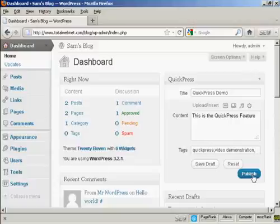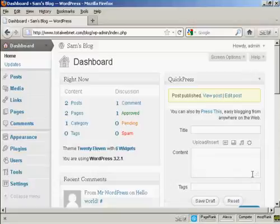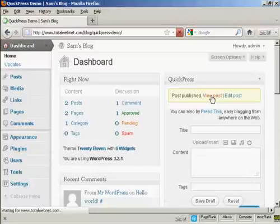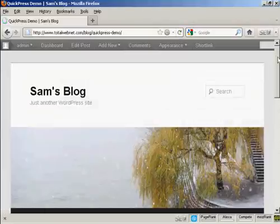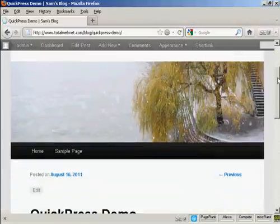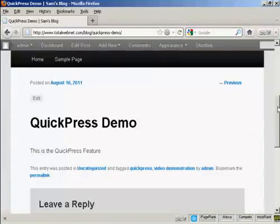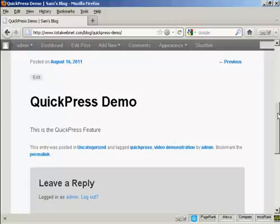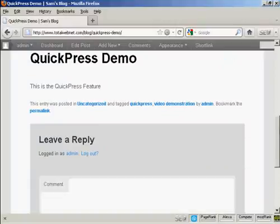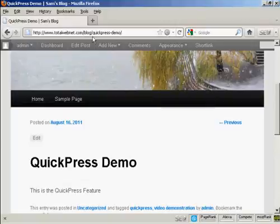And then you can just simply click here on Publish. And there you go. And click here to view it. And hey, presto, you can see. There we go. It's all installed there. You can see it says here, Quick Press Demo.